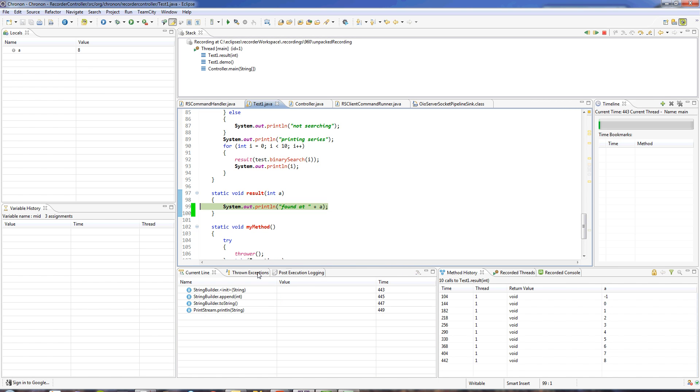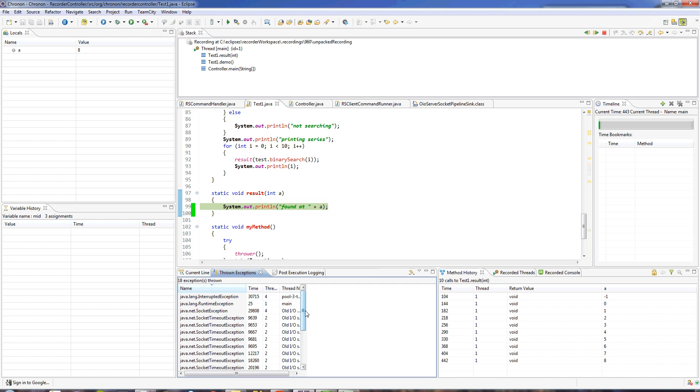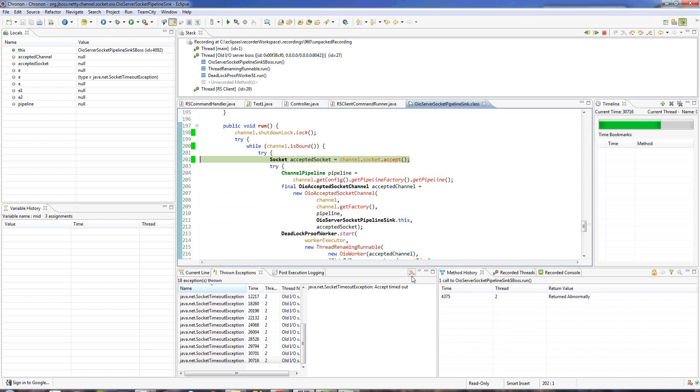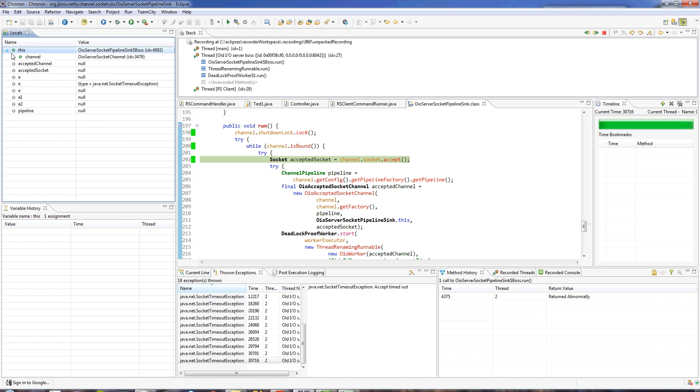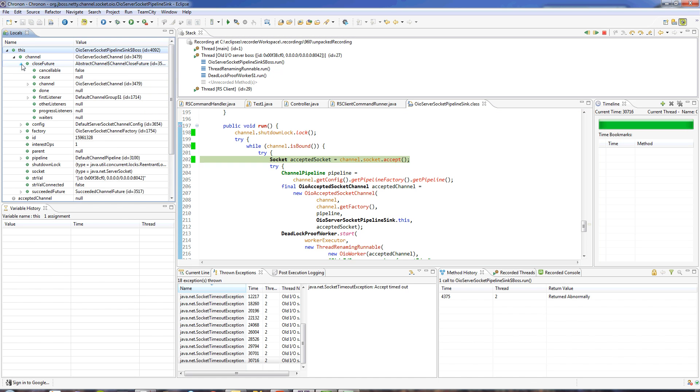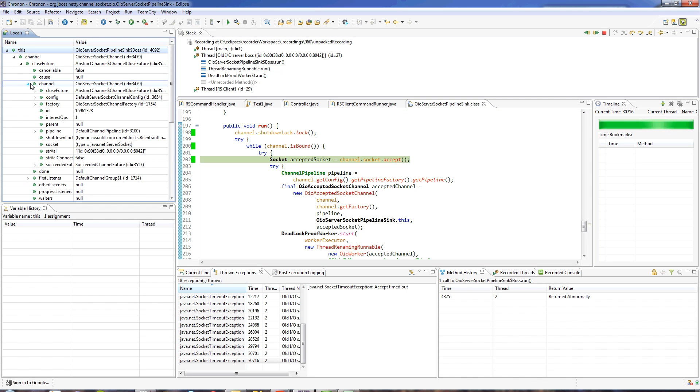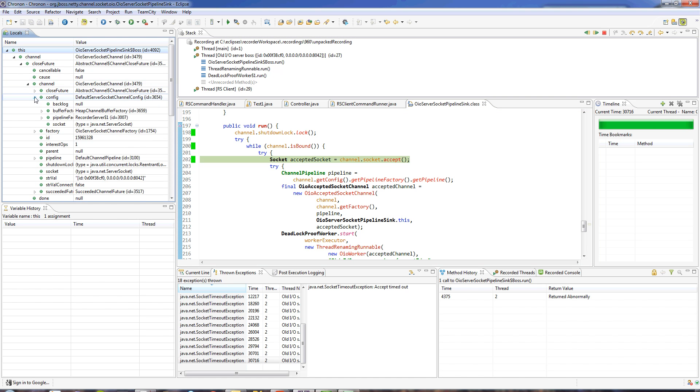I can also see all the exceptions that were thrown in my program. I can click on any exception and jump directly to the point in time when that exception was thrown, and I can see the entire state of my application over here.